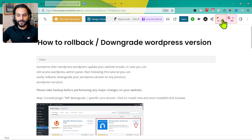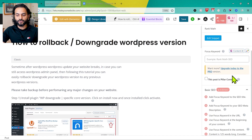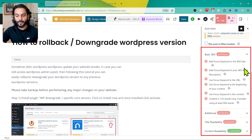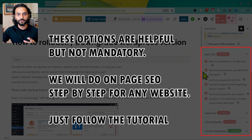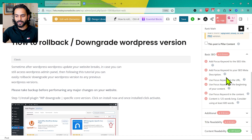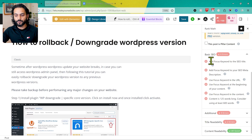For example, using Rank Math plugin, you click on Rank Math and you'll see the basic SEO options. If you're using Yoast SEO or All-in-One SEO plugin, you have a very similar option. By default in Rank Math, we have a score of 12 out of 100 and a list of actions we can use to improve on-page SEO.